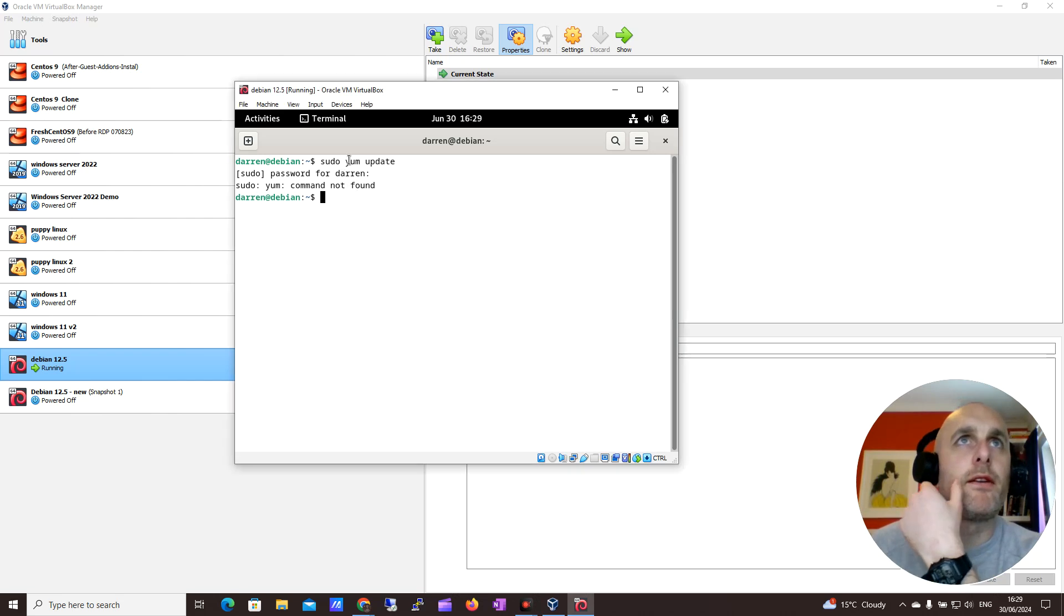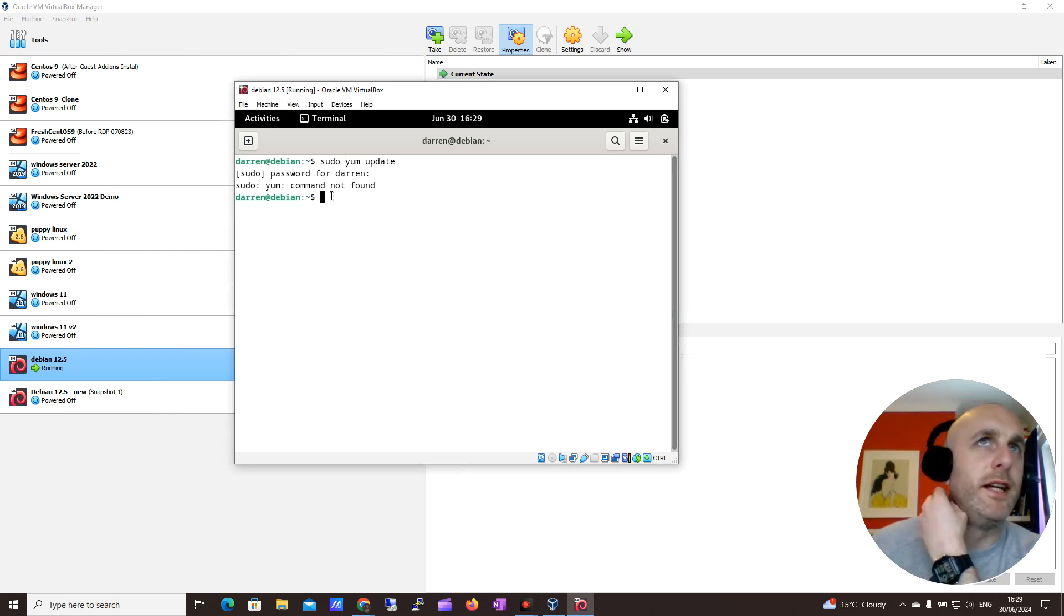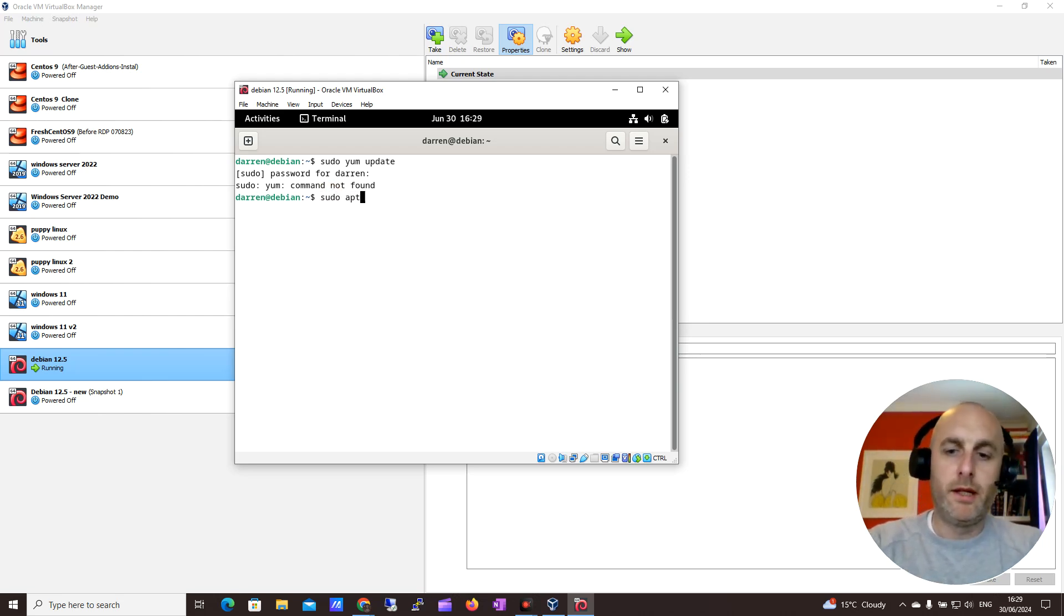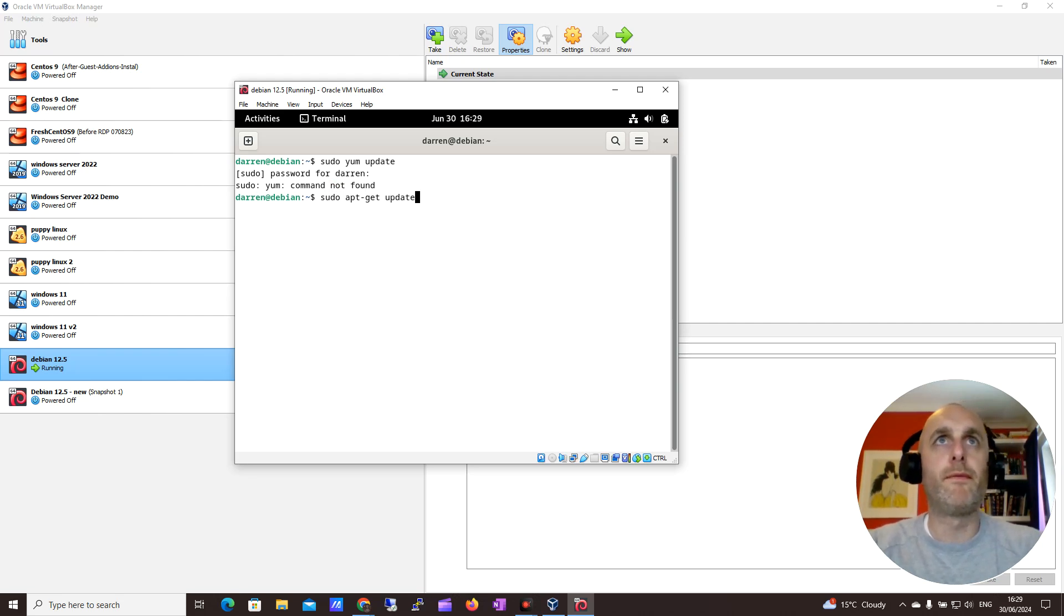And separately to that, I just realized I was running the Red Hat commands. So let's just try now if we can do a sudo apt-get update.